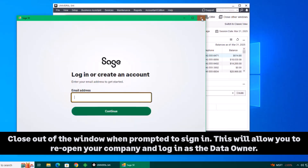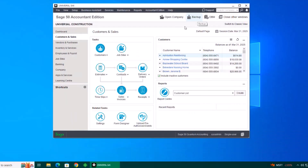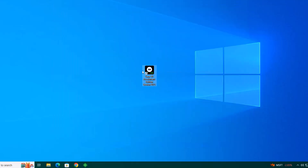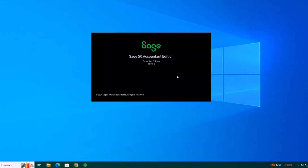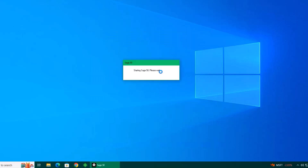This will log you out of the Sage account that's currently logged in and allow you to reopen your company and log in as a data owner. Now close your sample company and open your Sage 50 company file. When you open your company, you should be prompted to log in with the Sage account. You can now enter the Sage account credentials of the data owner.